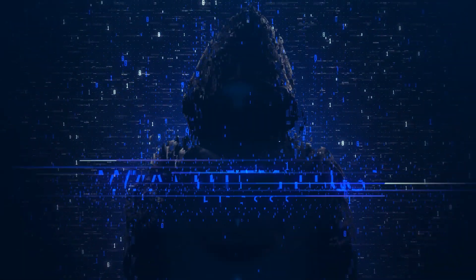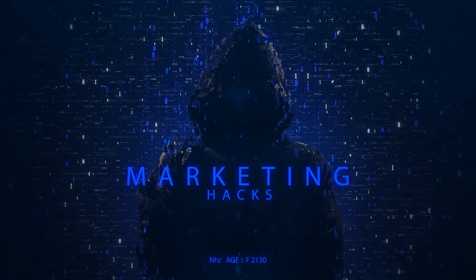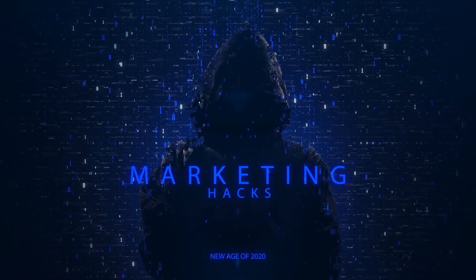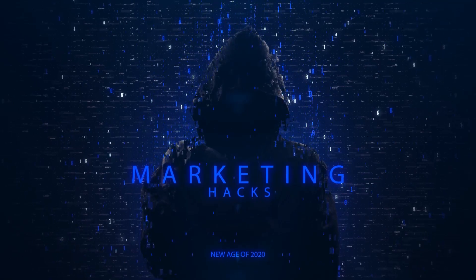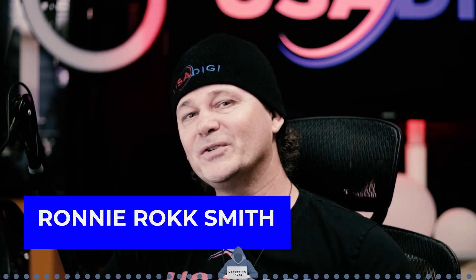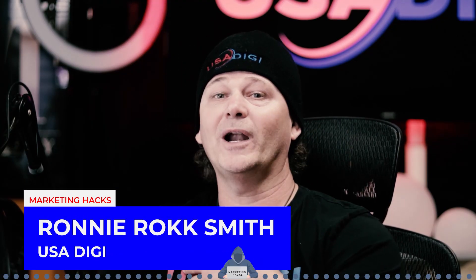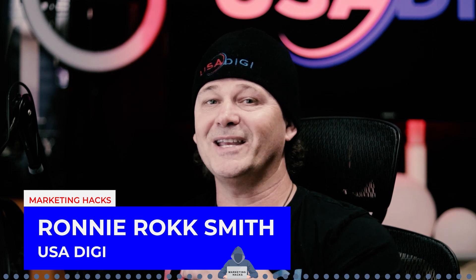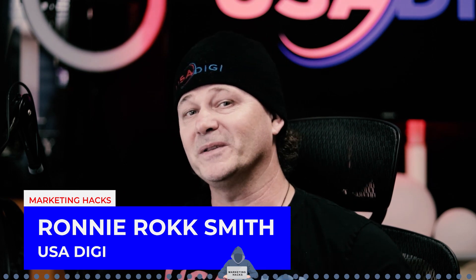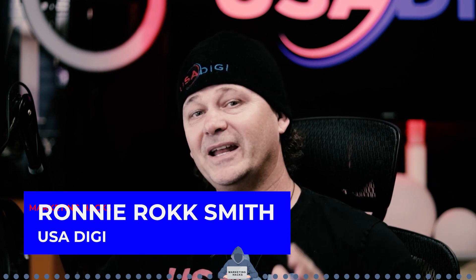In this video, I'm going to show you how to use Aweber's import campaign codes right after this. Hey, and welcome to another episode of Marketing Hacks. I'm Ronnie Rocksmith with USA Digi and RonnieRocksmith.com.